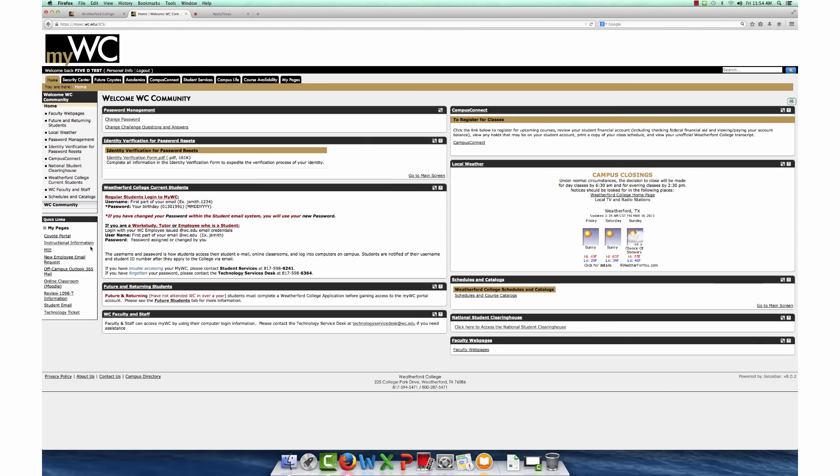At the top of the page, notice the various tabs to navigate MyWC. Always remember to log out when you are finished.